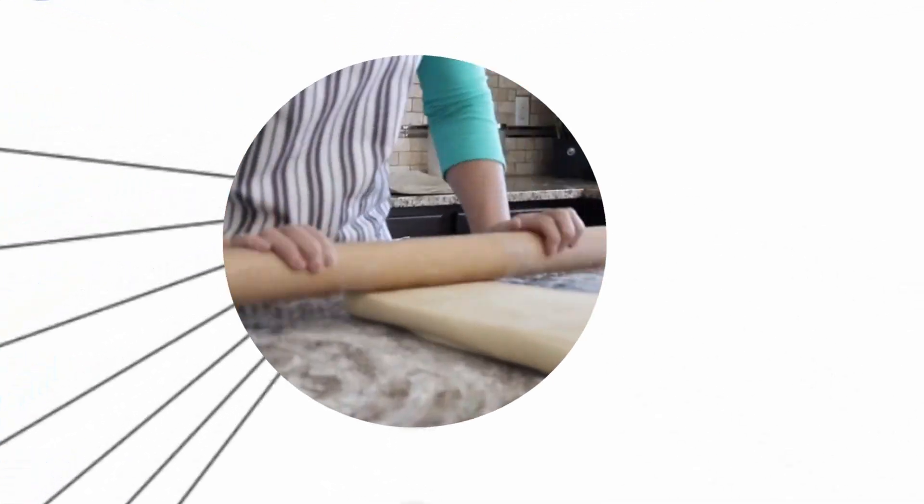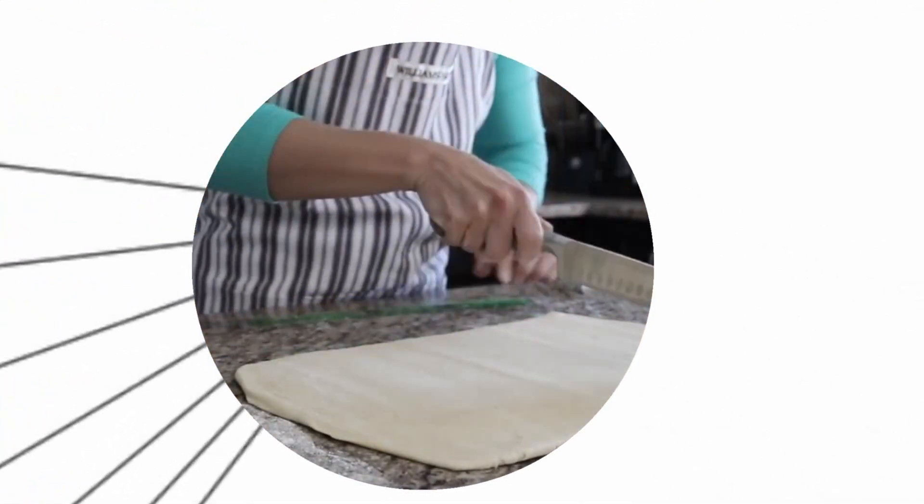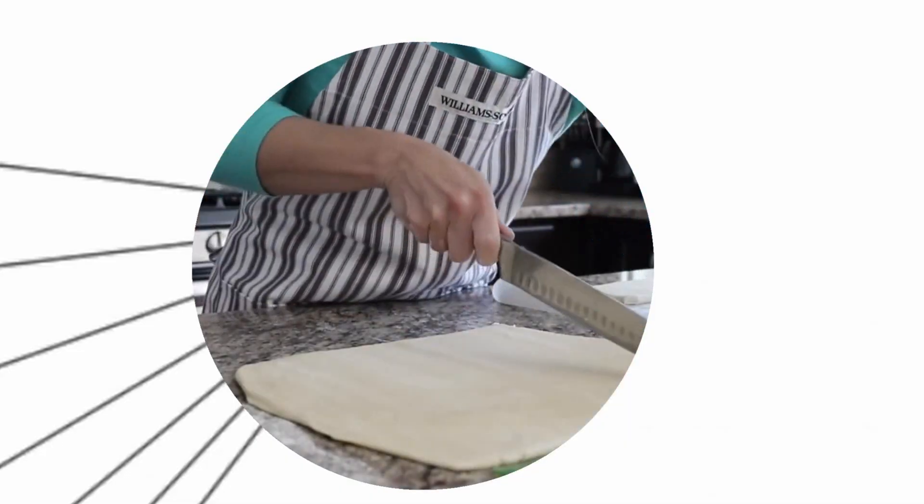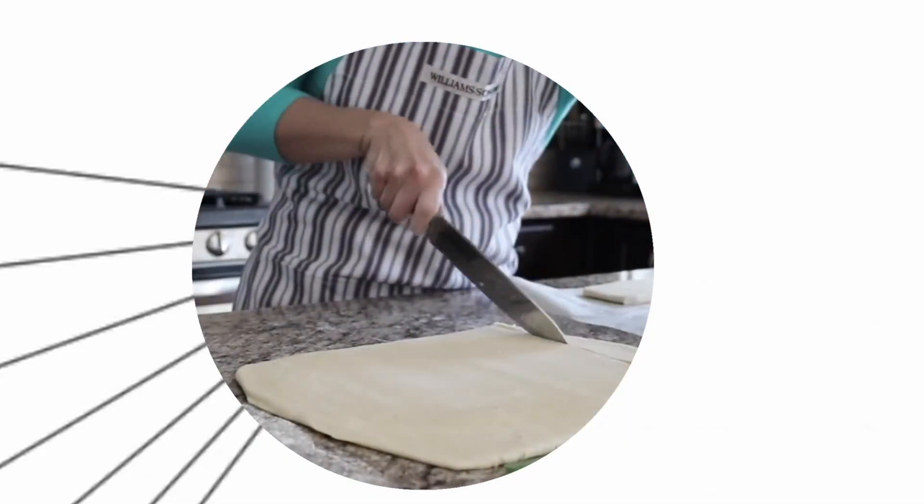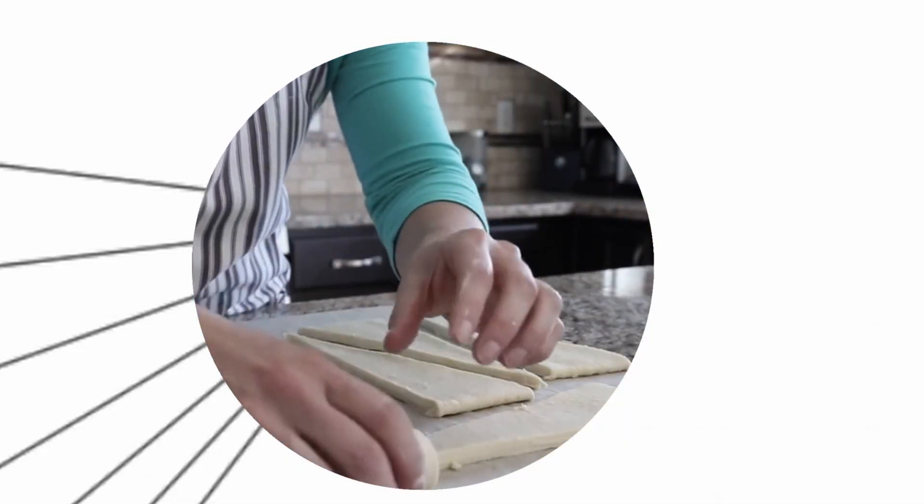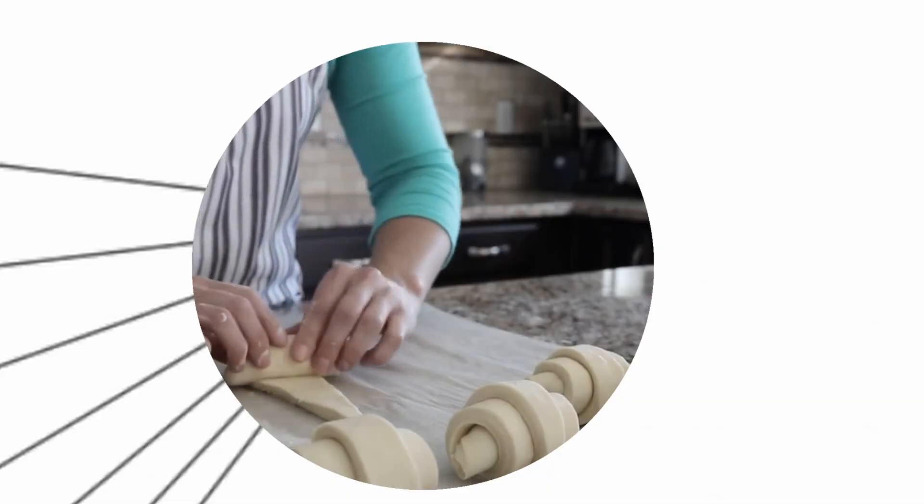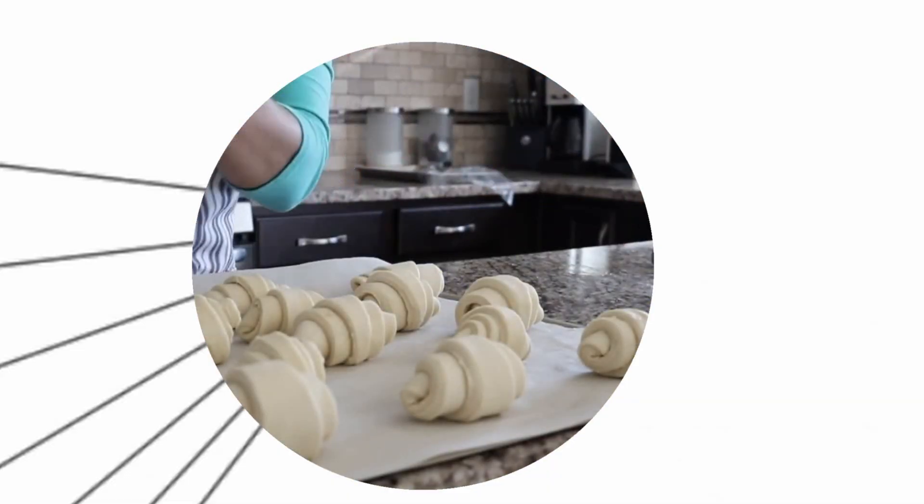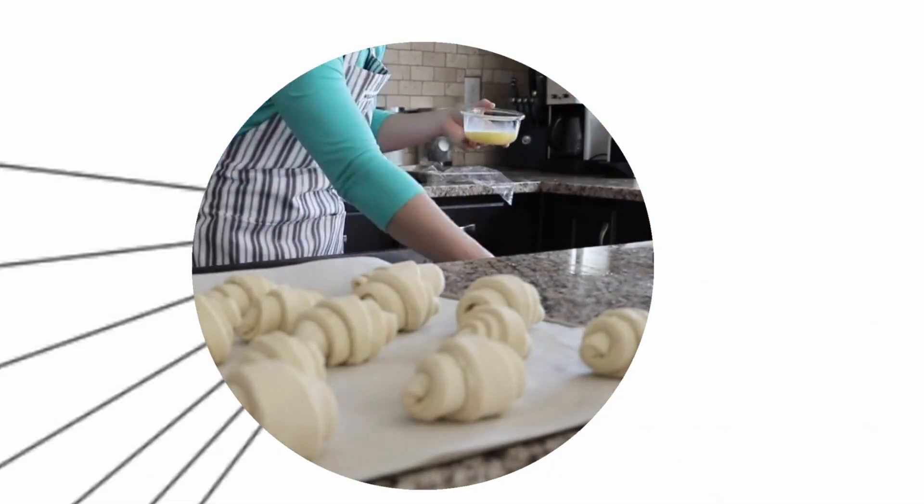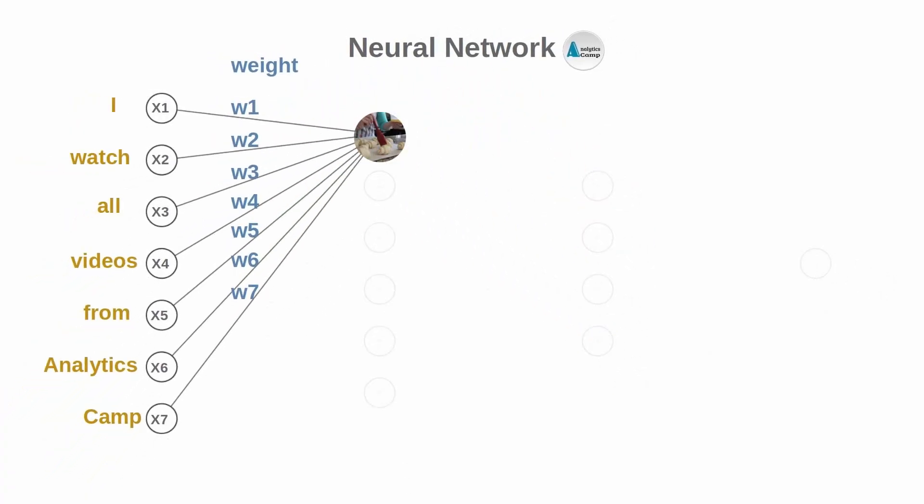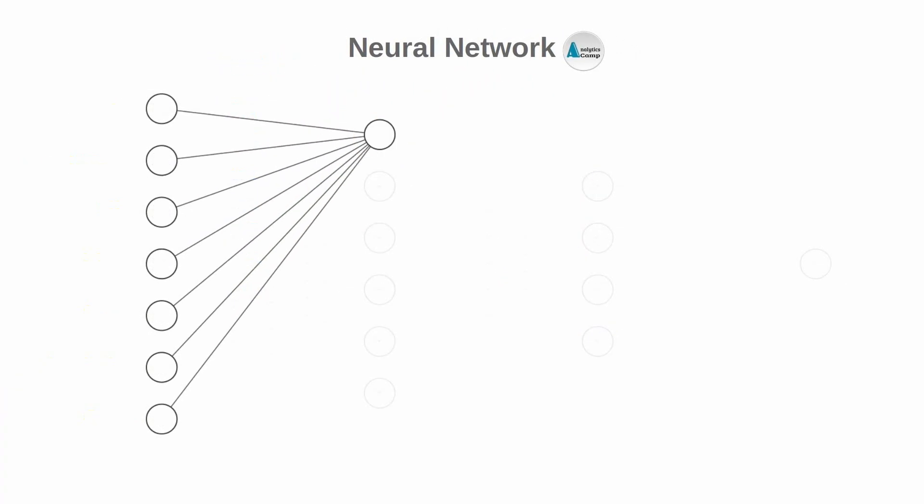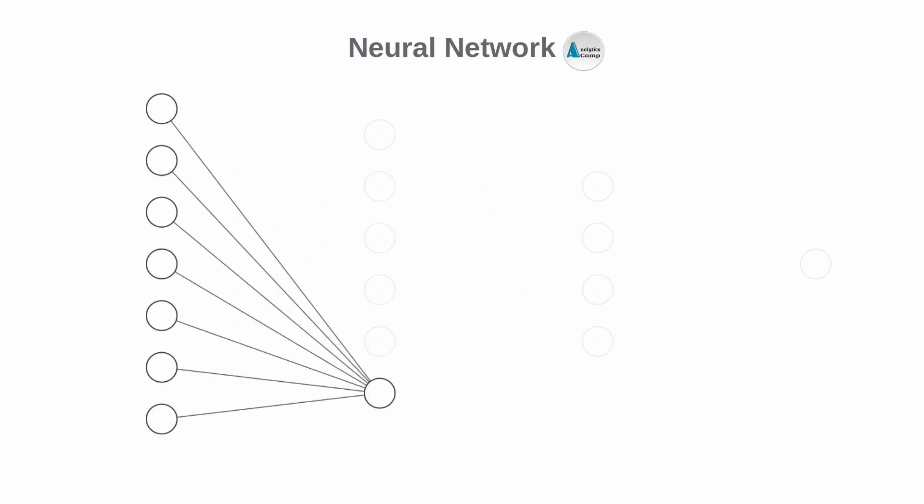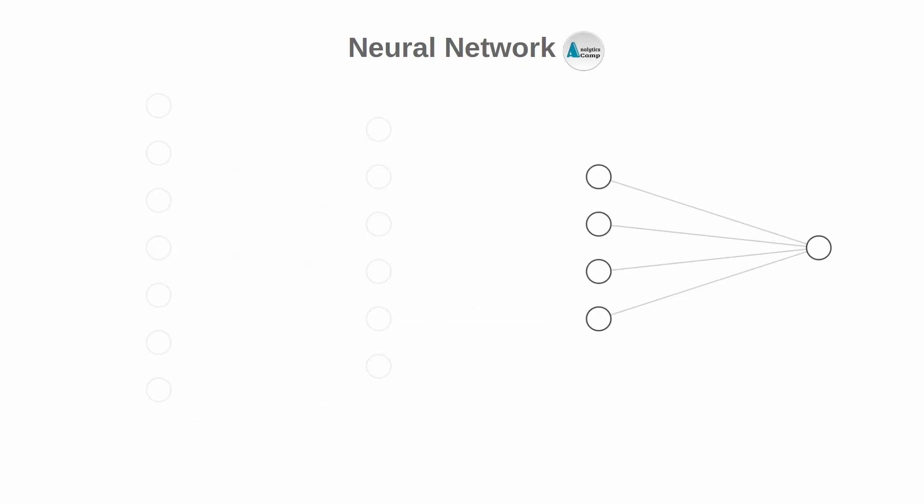Imagine you're trying to perfect a recipe for a fluffy croissant. You've got all the ingredients, but the key to success lies in the delicate balance of flour, salt, sugar, and butter. Too much of one and the whole dish is thrown off. That's basically what's happening in the neural network.